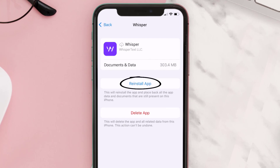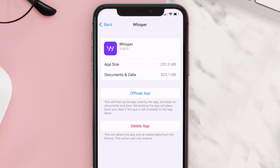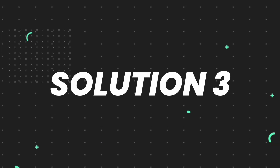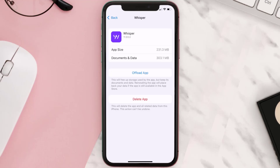It'll take a bit for processing and then a reinstall button will show up — simply tap on it to reinstall the app. This should fix the issue, but if it doesn't, then you need to completely reinstall the app. Follow the on-screen instructions to navigate to the app page and tap on Delete App to uninstall it from your device.